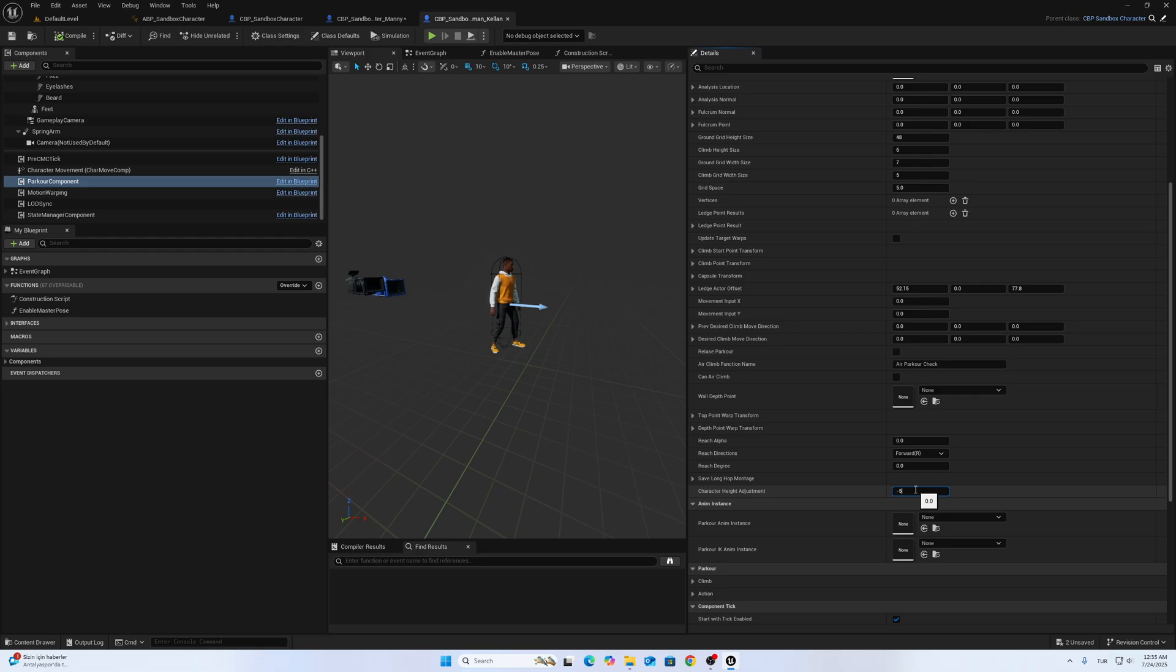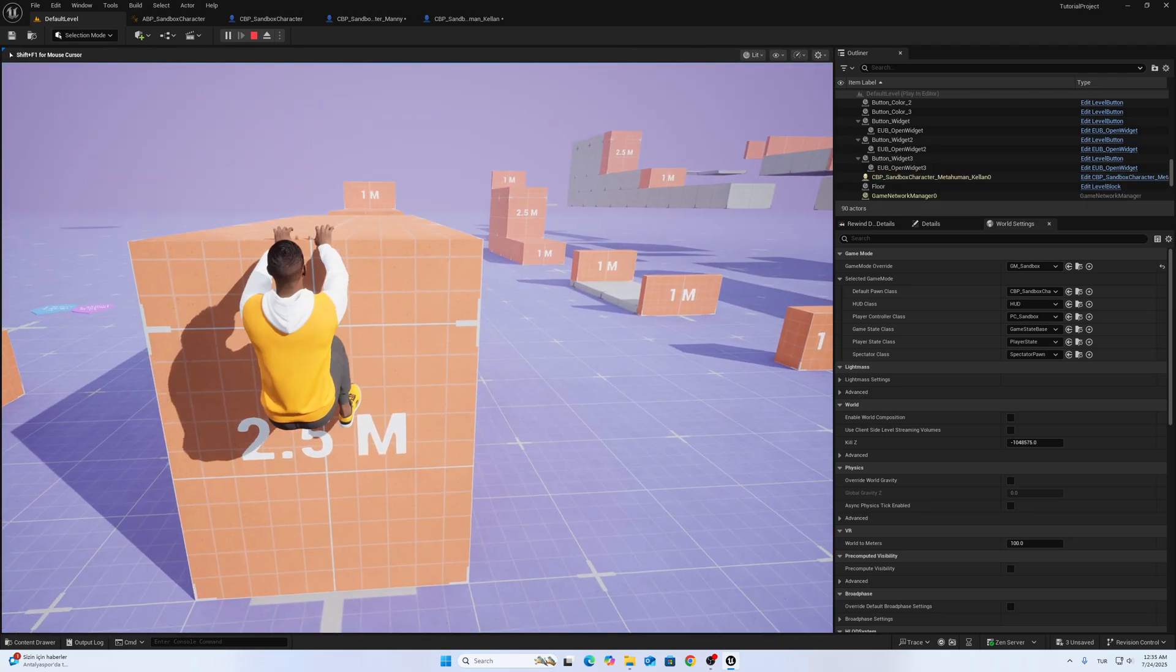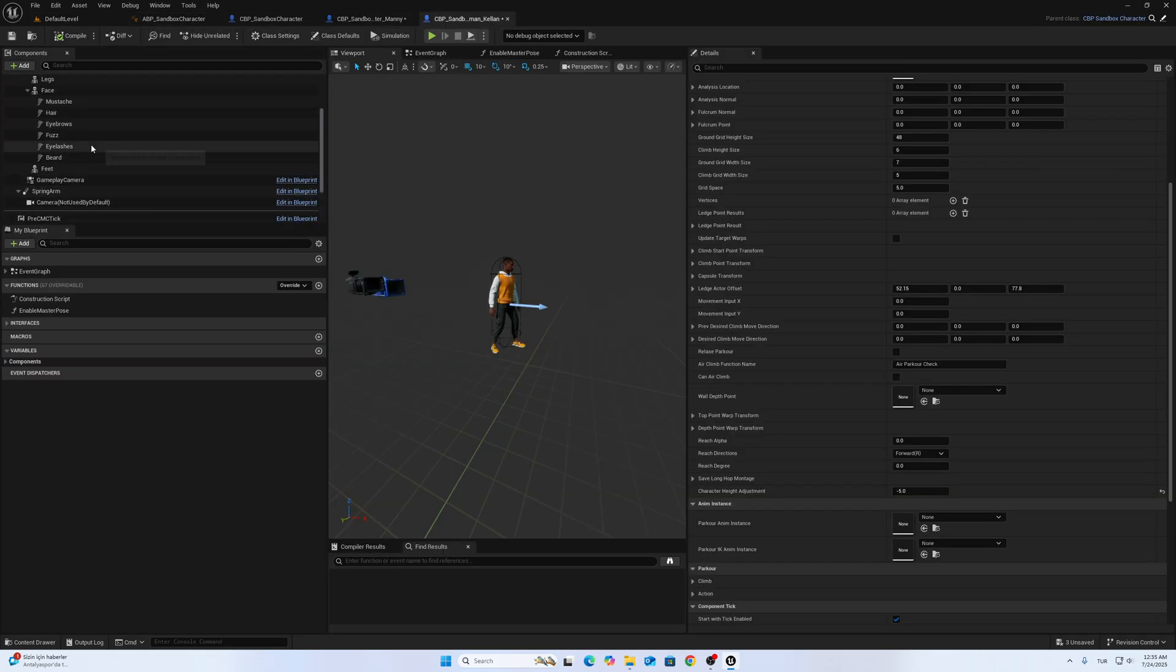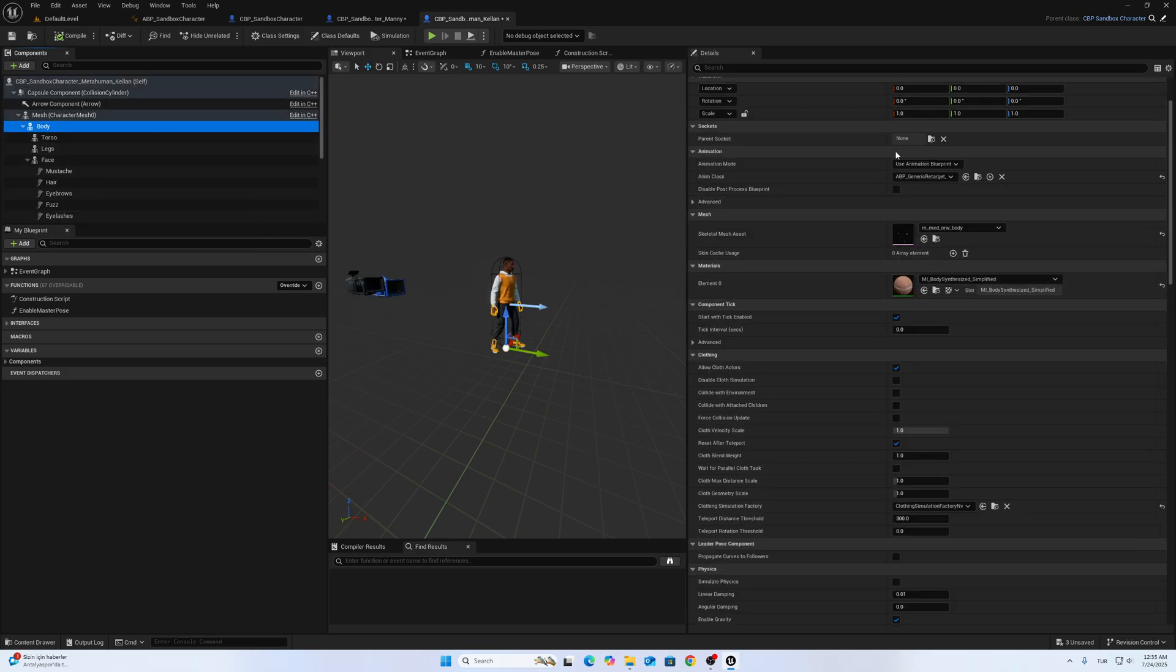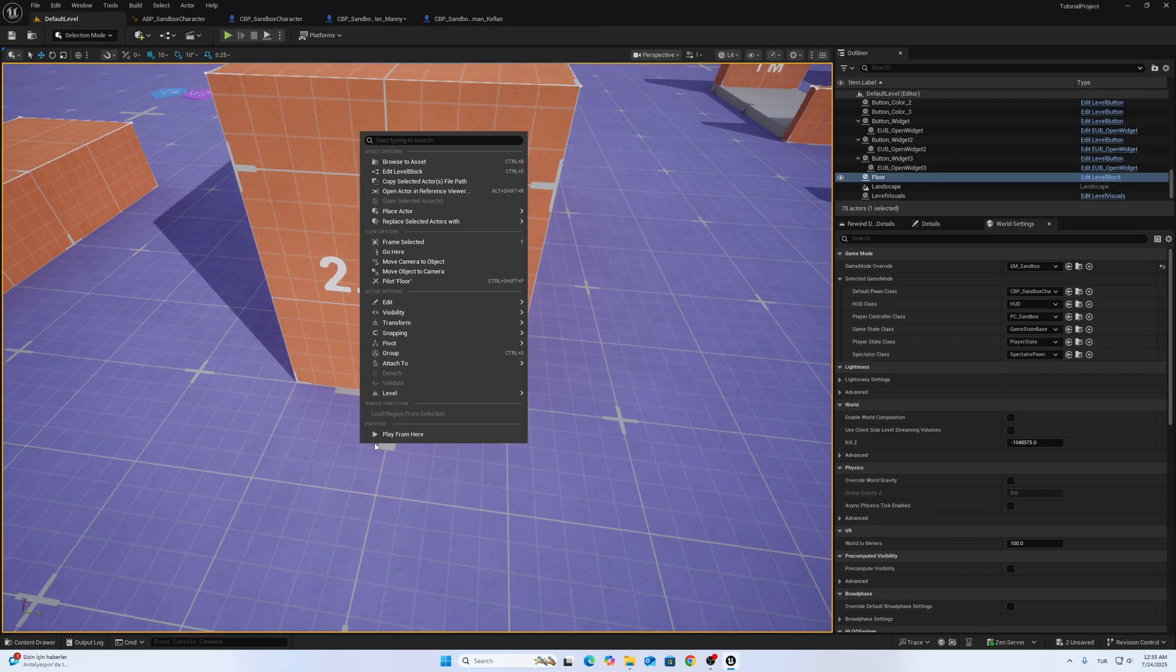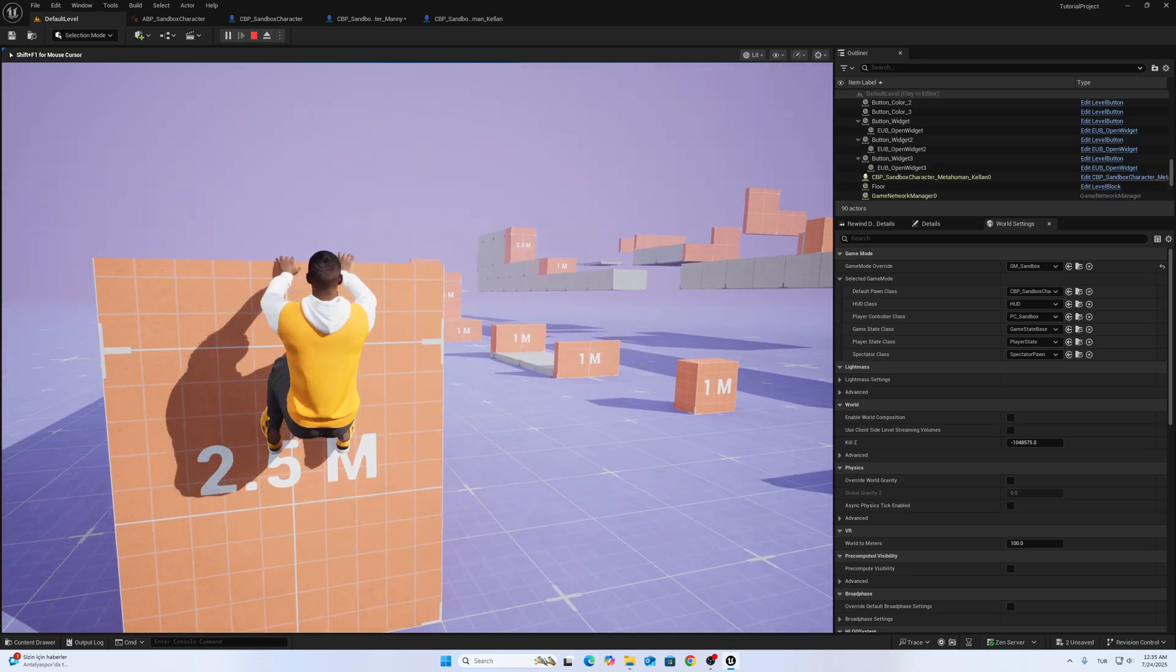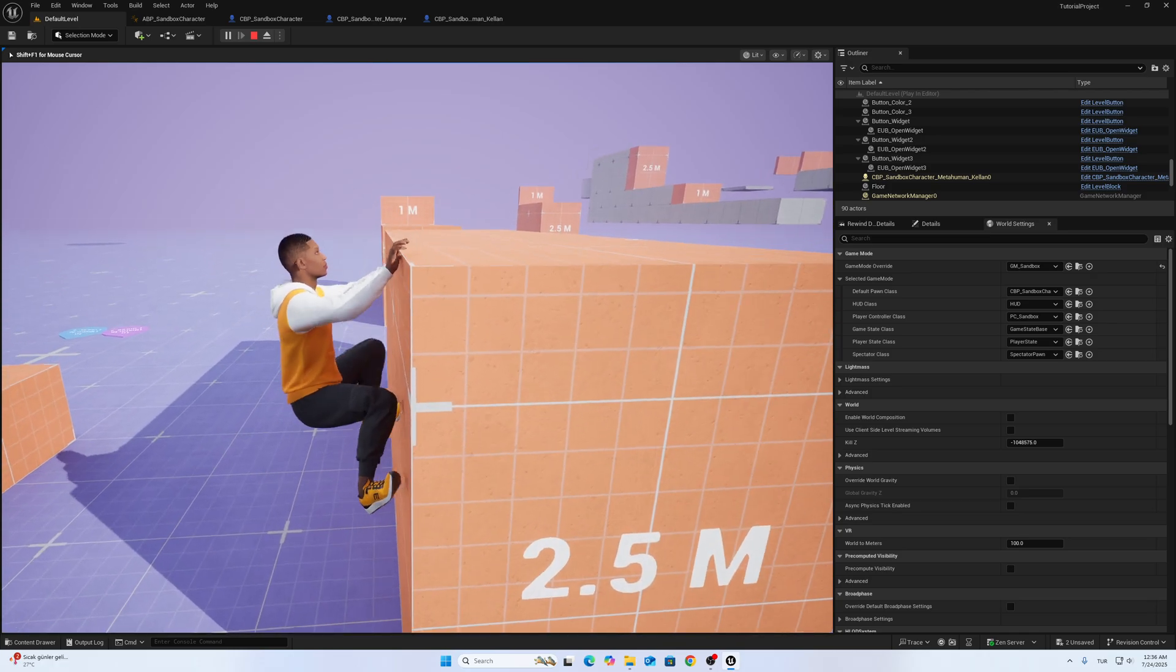Let's make this value a little bit down, maybe five. We have to also change the child's animation blueprint as Parkour Generic Retargeter. Otherwise it won't work. Yeah, this location is okay for this character for now.